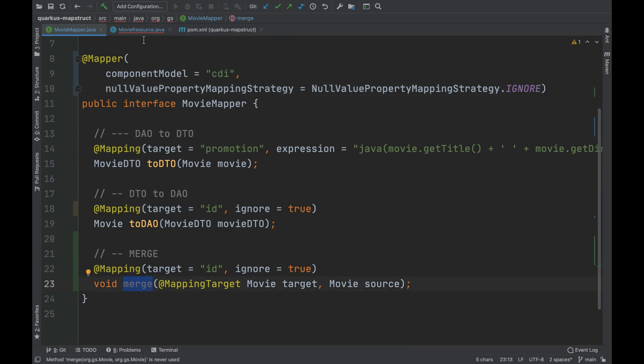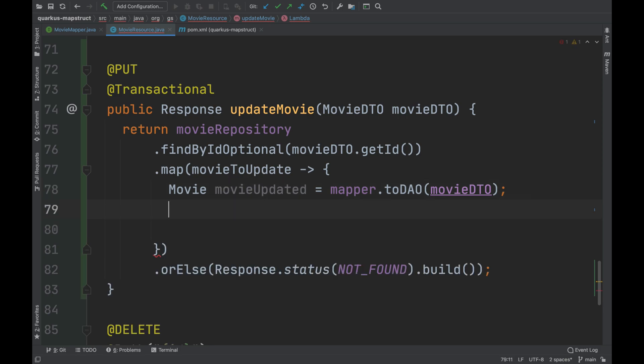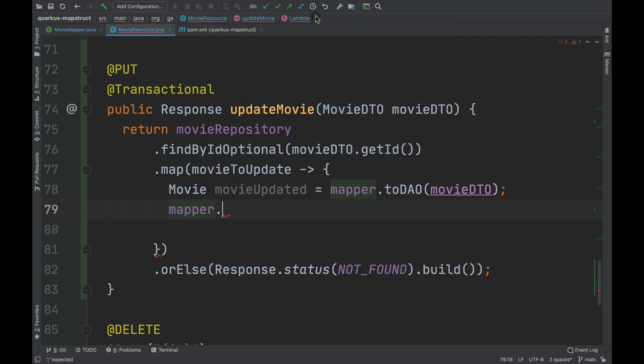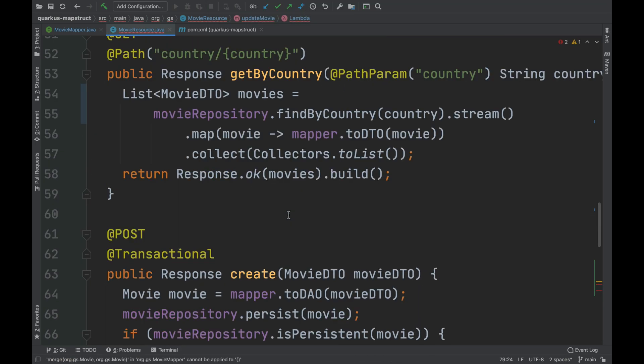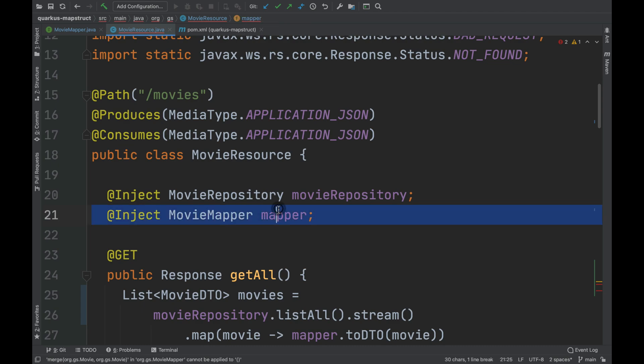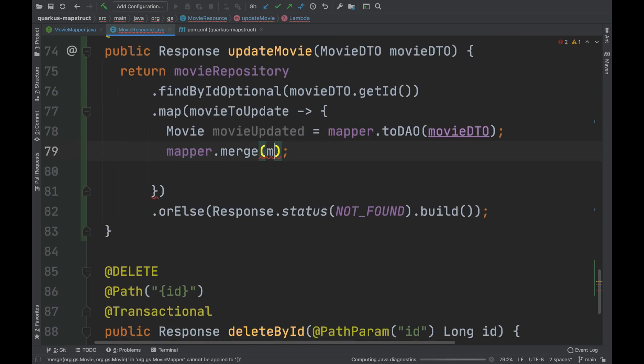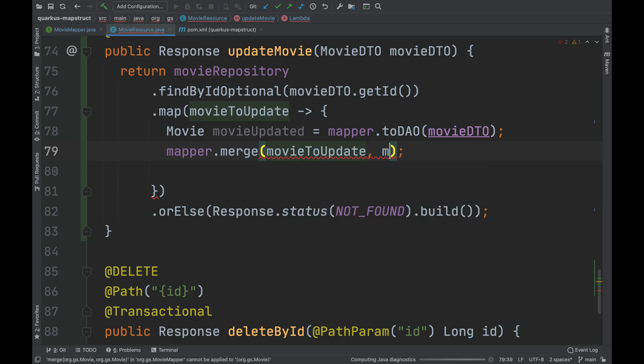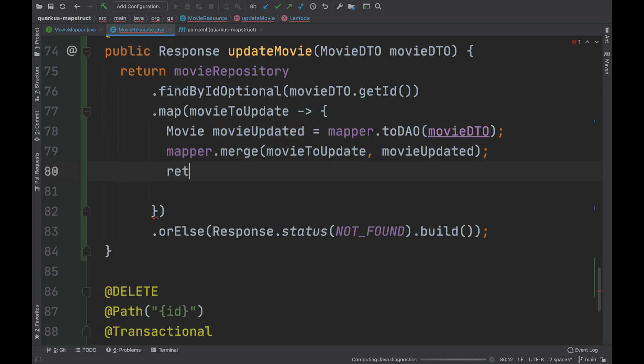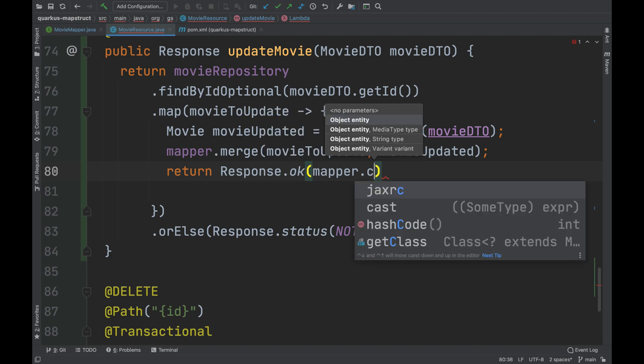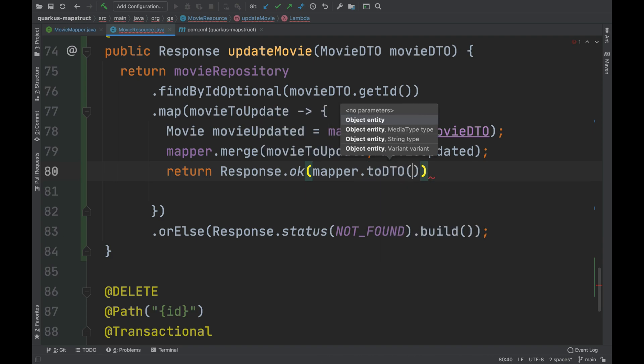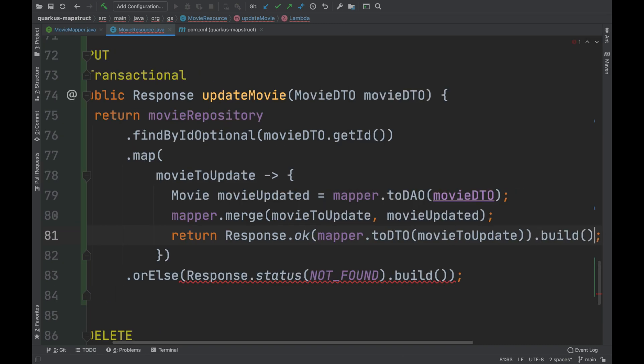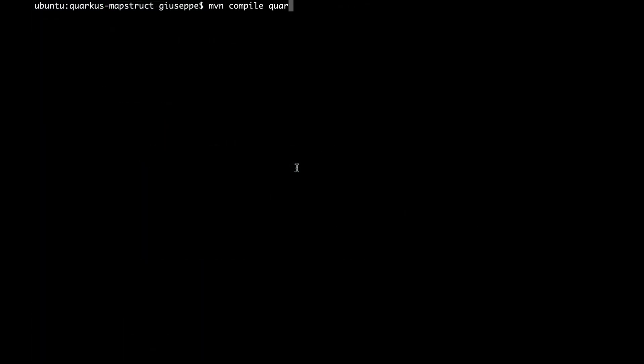Let's go back inside the movie update method and merge the movie to update and the movie updated. Then, I'm going to return a response with the status code OK with the movie updated. Of course, I'm going to return the DTO and not the DAO. I'm going to run and test my project. I open the terminal and run the project in development mode.